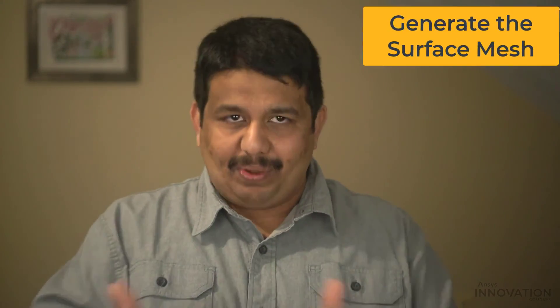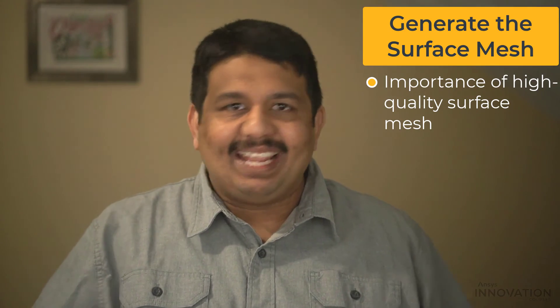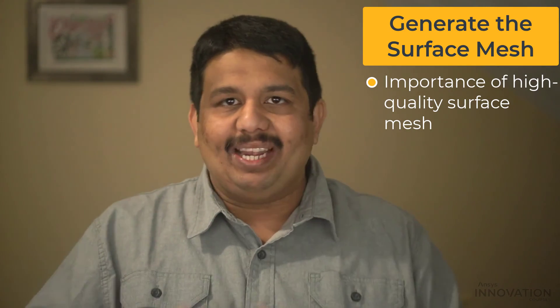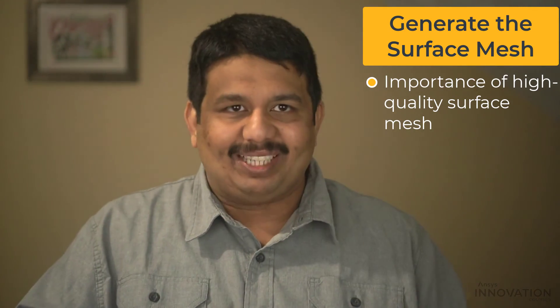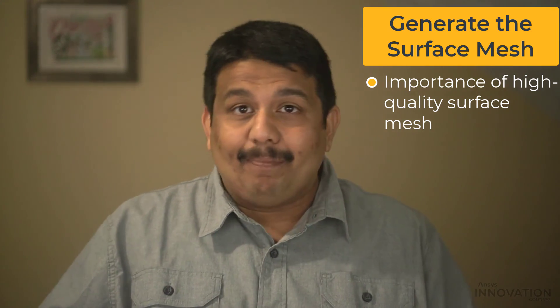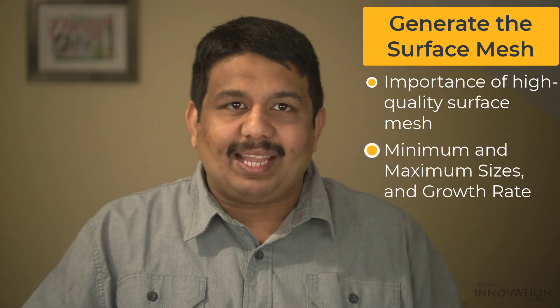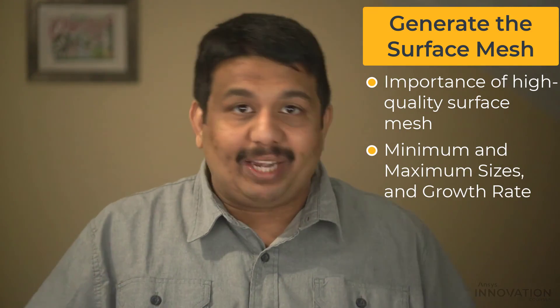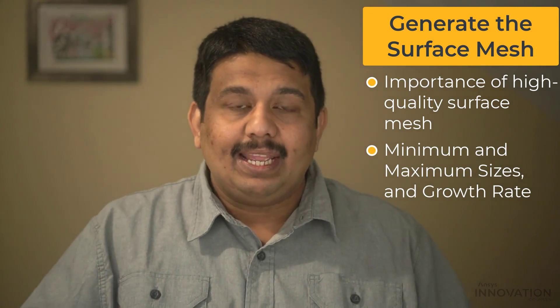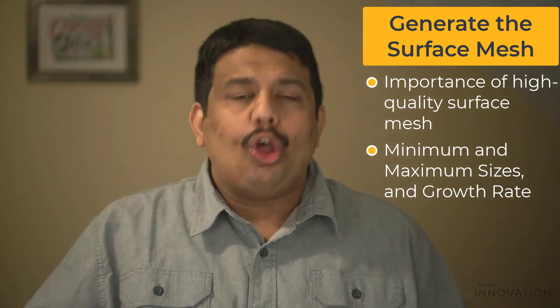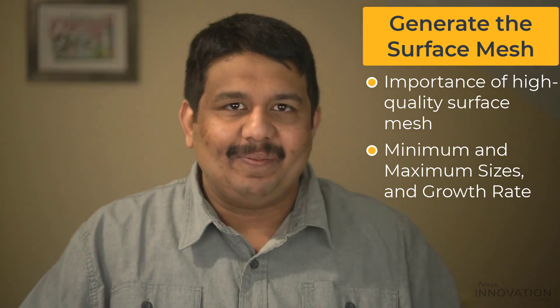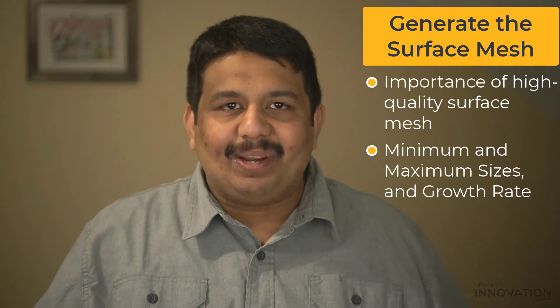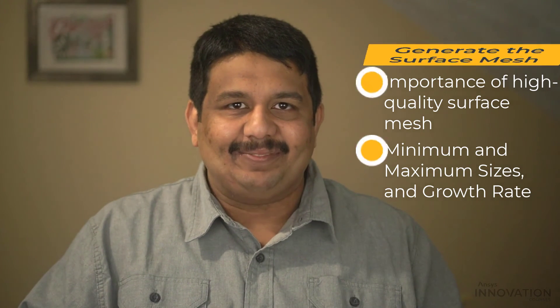Before wrapping up this lesson, let us quickly review our learning. We understood the importance of generating a high-quality surface mesh and its effect on the volume mesh. We learned about the minimum size and maximum size and growth rate options and discussed some pointers on how to pick these numbers. That brings us to the end of our lesson.